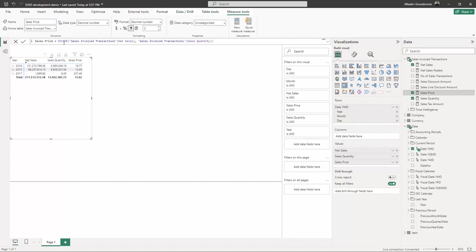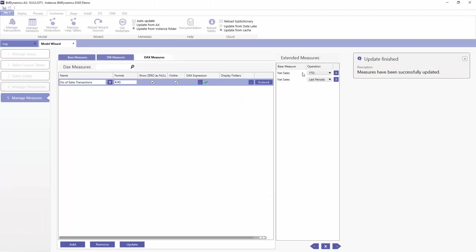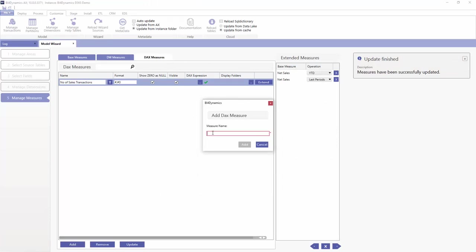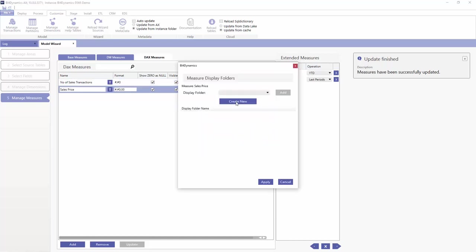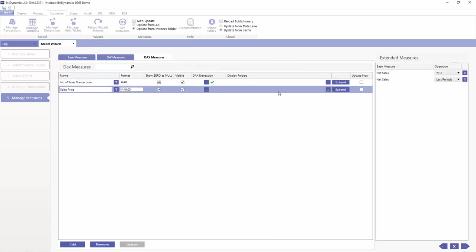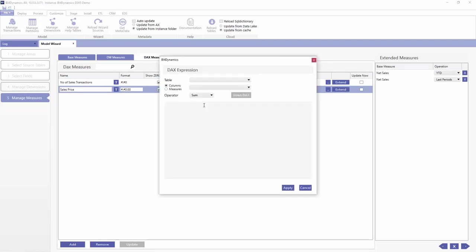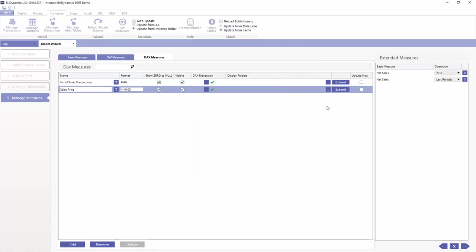Now how do we bring this into BI for Dynamics? It's simple. We just copy any expression that we have, and we intentionally put the same name, sales price. And you may think, oh that's not a good idea because there'll be confusion. Well, actually let's just try this and update the model.